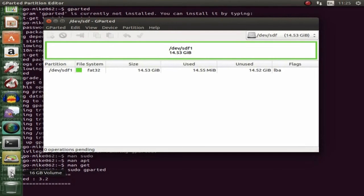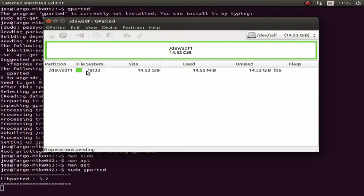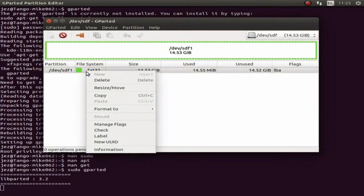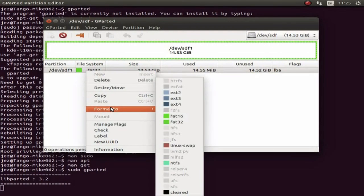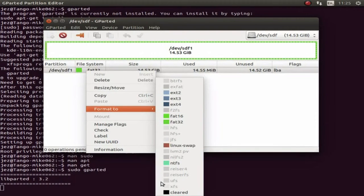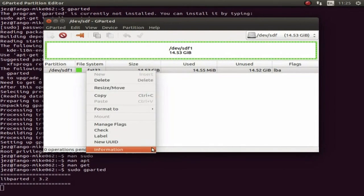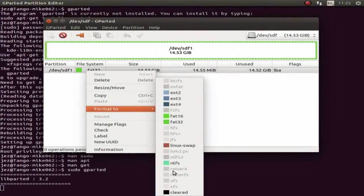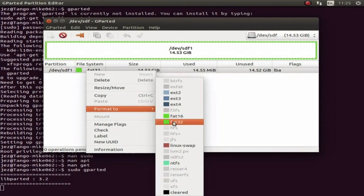There we go, it should be formatted and remounted. If it doesn't remount, just unplug it and plug it back in again. You can also reformat to ext2, ext3, ext4, fat16, fat32, linux-swap, or cleared. You can install extras that allow you to format to NTFS — New Technology File System — as used in Windows, though Windows should be able to read the fat32 file system anyway.